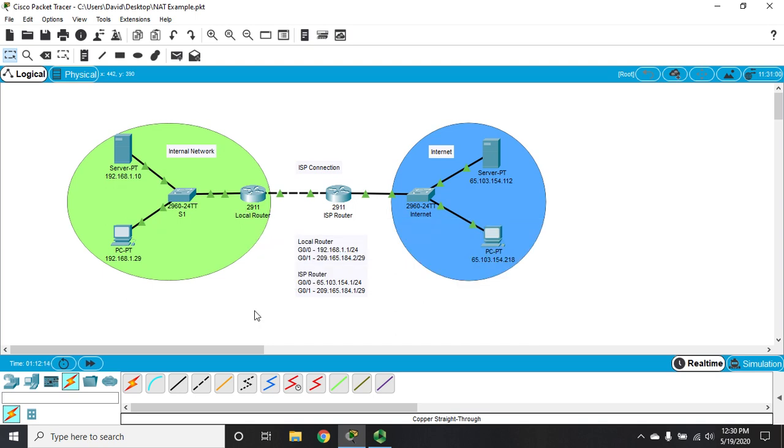Also remember, if you check the description below, you'll find a link to this packet tracer file that you can download and follow along. If you want to do everything, go back through and reference the first two videos.